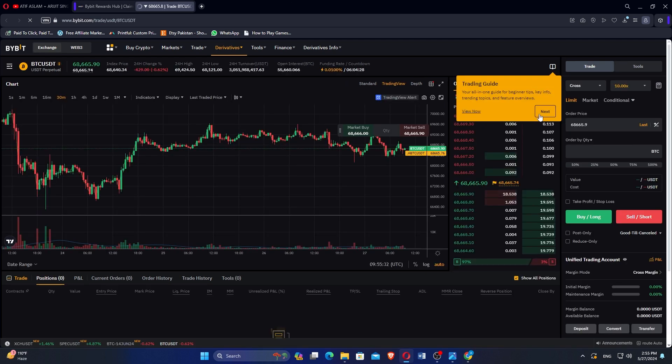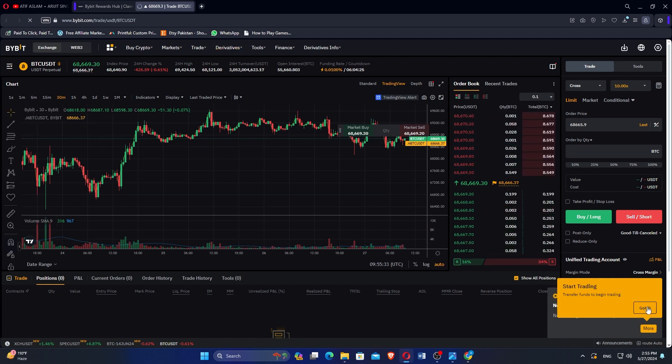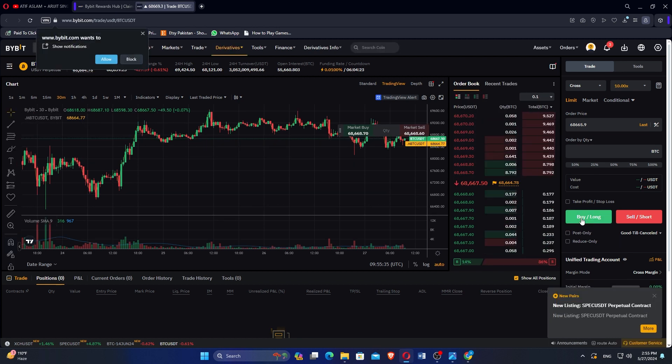After clicking Use, you should see a confirmation message that the 20 USDT coupon has been successfully claimed.